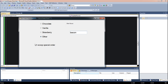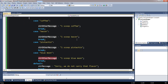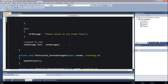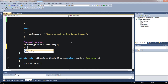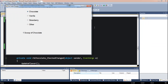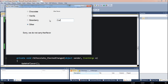Now I want to display what the special order actually is. We've been putting it inside strOtherMessage. Down here in the output section — where we have lblMessage.Text — I'll add: lblSpecialOrder.Text equals strOtherMessage. Let's try it: typing "bacon" gives us "one scoop bacon." And when we pick one of the other radio buttons, it all gets cleared. Typing "coffee" gives "one scoop coffee." Pistachio works too.